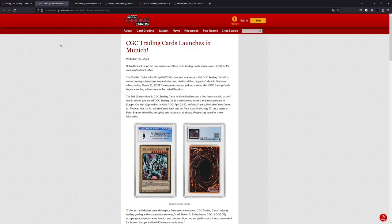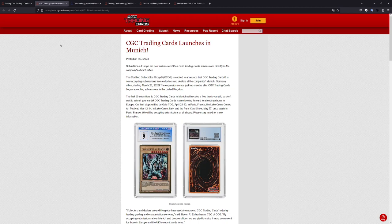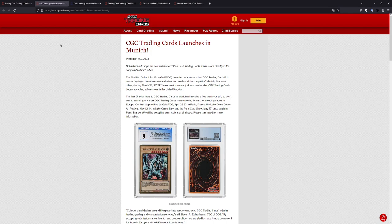So I think for people in Europe, not just Germany, but all over Europe - France, Netherlands, Czech Republic, you name it - this is a great option to finally grade your cards with CGC.